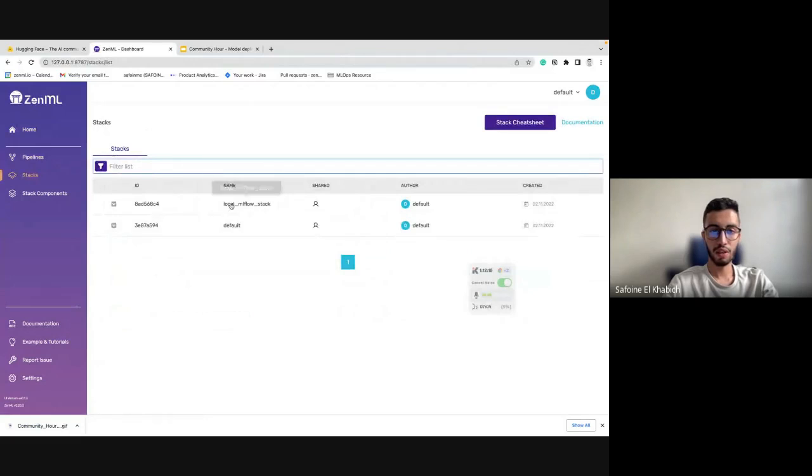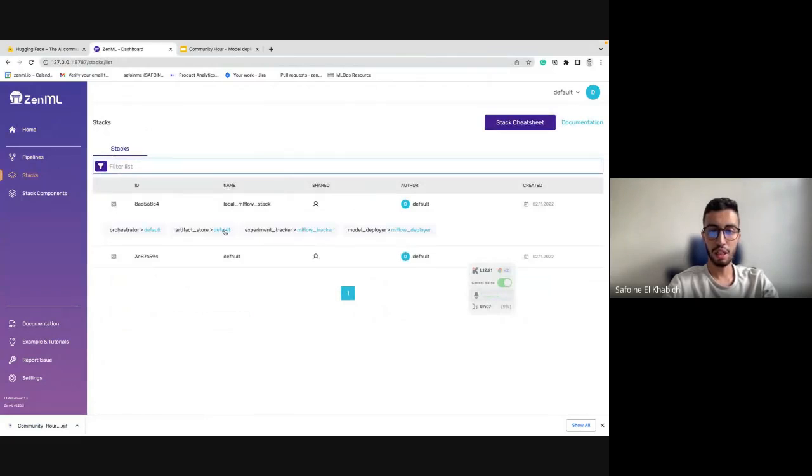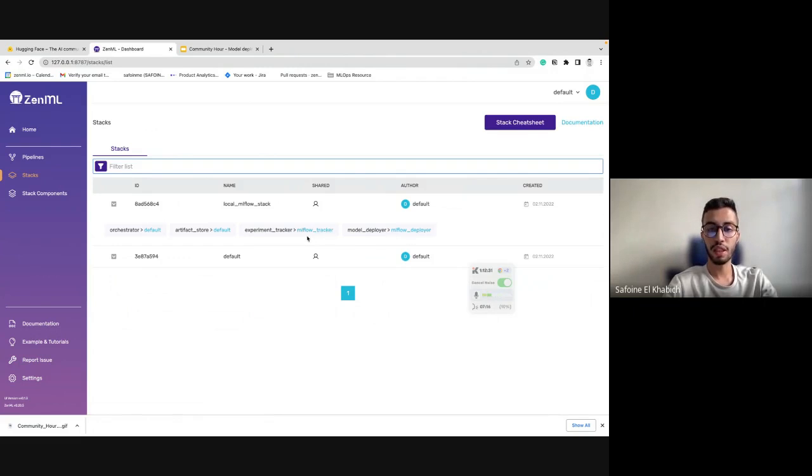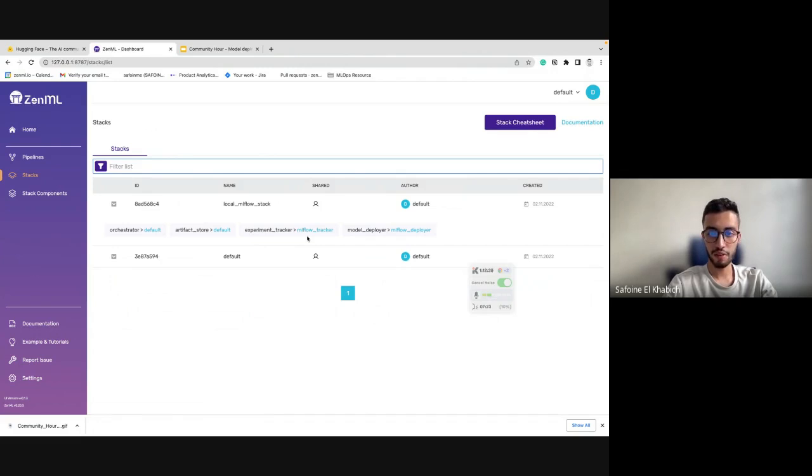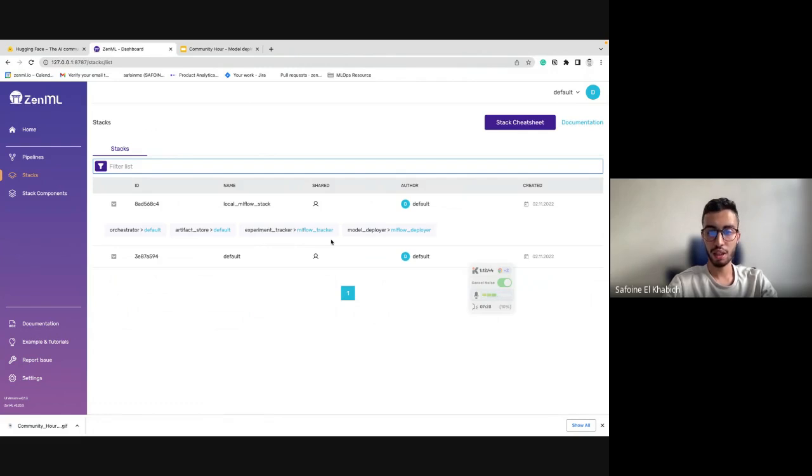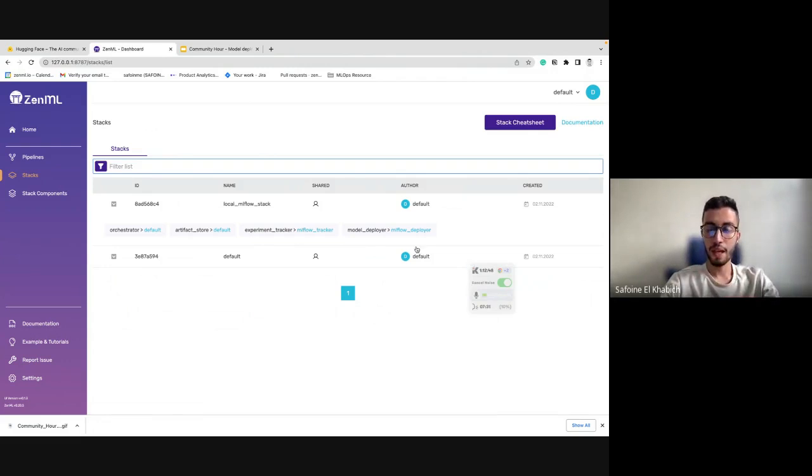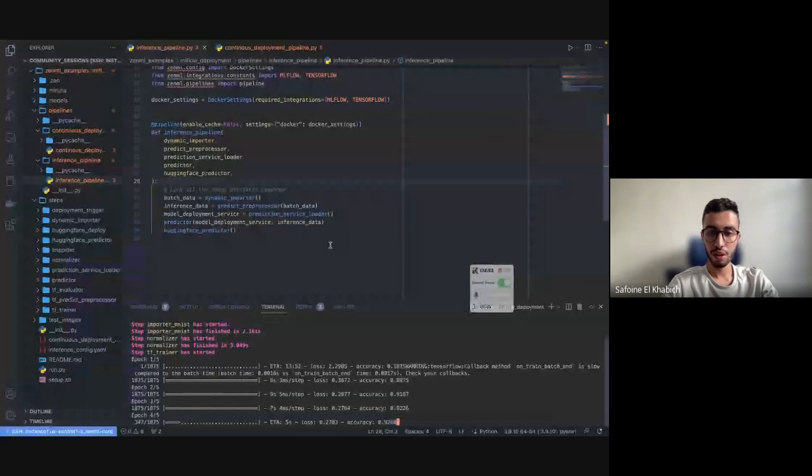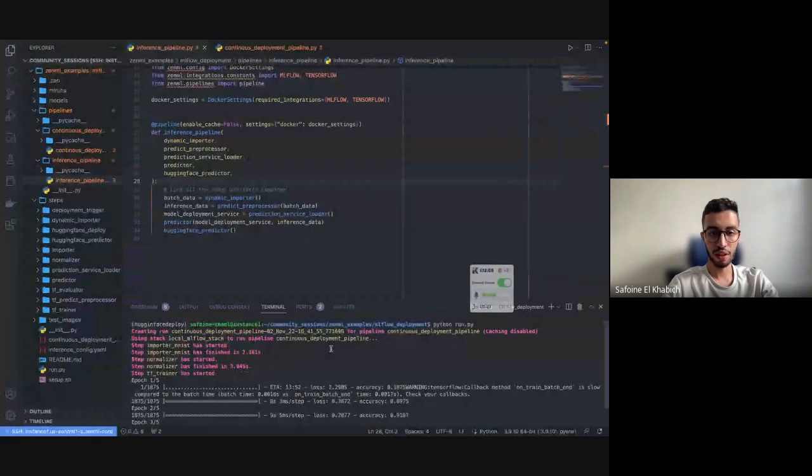Once that starts running, we actually have this stack which is called local MLflow stack, and it has two main extra components rather than default ones, which are MLflow tracker and MLflow deployer. The good use case about this is that we can have our MLflow model deployer and tracker to do everything manually, track our experiments and test our model locally, and at the same time we can have the same version that applies locally into a remote environment, which in this case is Hugging Face API. Now our model starts training.